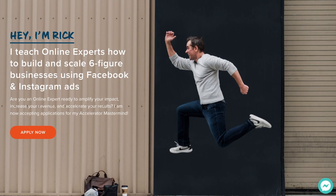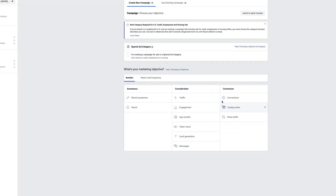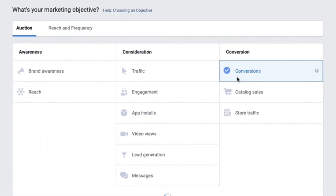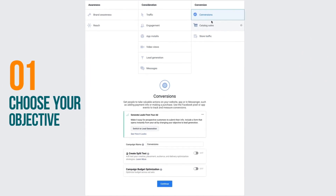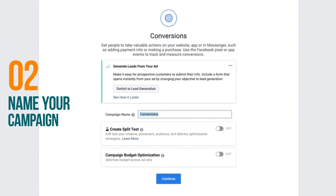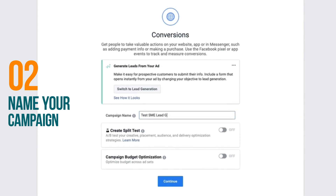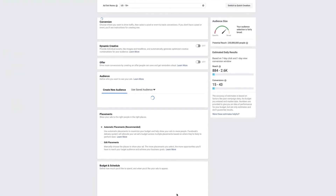Meaning click on your ad, go to your landing page, and actually opt in or register — that's the conversion. So in this example, we're going to choose the conversions objective. That's step number one of the campaign level. The next thing is to give your campaign a name. I'm going to call this 'Test Social Media Examiner Lead Generation.' There's no right or wrong on the campaign name — you just want to name it so you know exactly what this campaign is. Click continue.